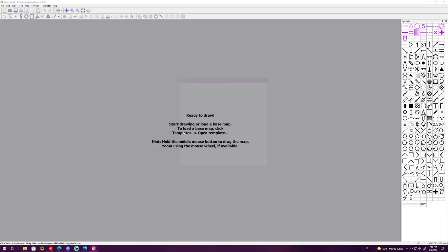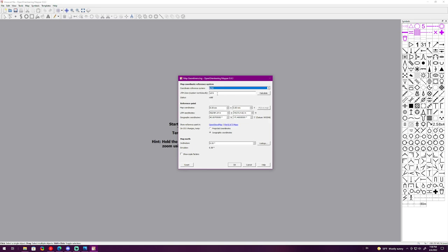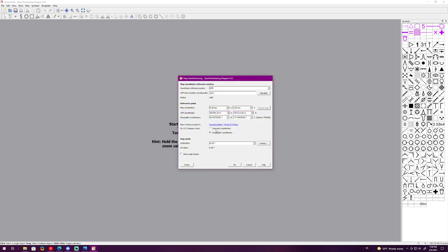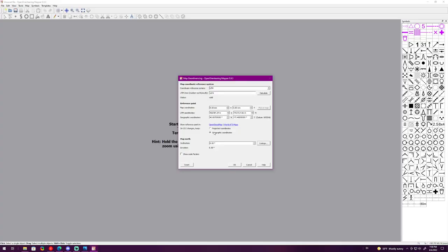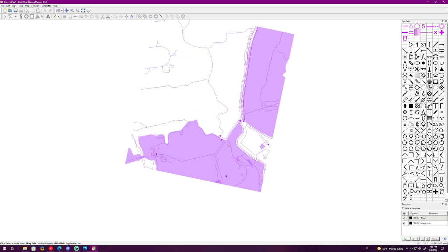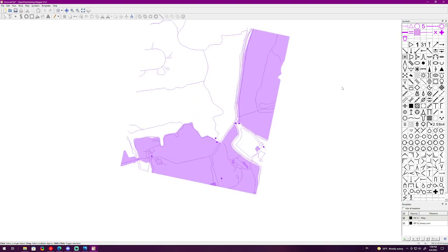Once you open that up you'll be greeted with the geo-referencing. Here you want to click UTM and the OSM will have loaded the relevant data so you don't have to change any of this except the declination. You want to click Look Up, it'll bring you to a web page with the declination. Since this is 11.81 degrees west, because it's west I want to put negative 11.81 and then click OK.